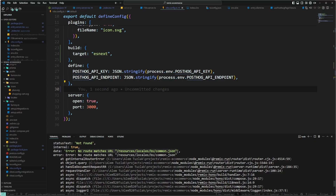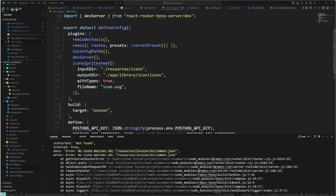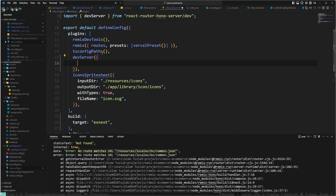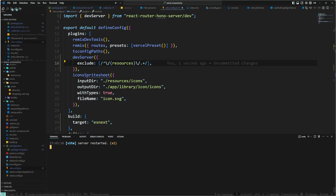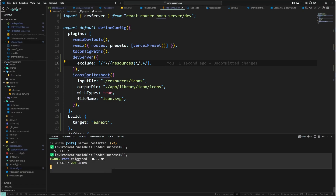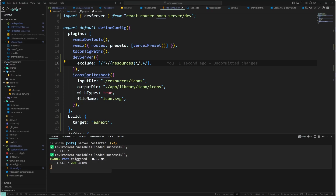When running dev, it says 'no route matches'. We go to the dev server config and add an exclude regex for 'resources'. After saving and running the app again, we're successfully migrated to Hono.js.